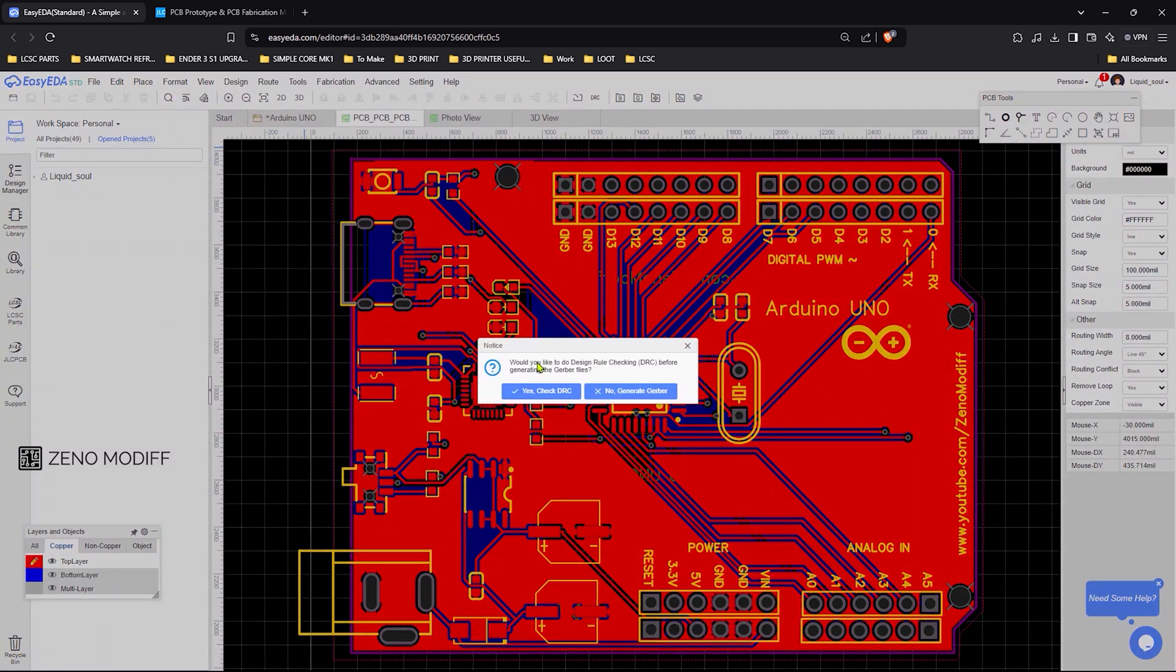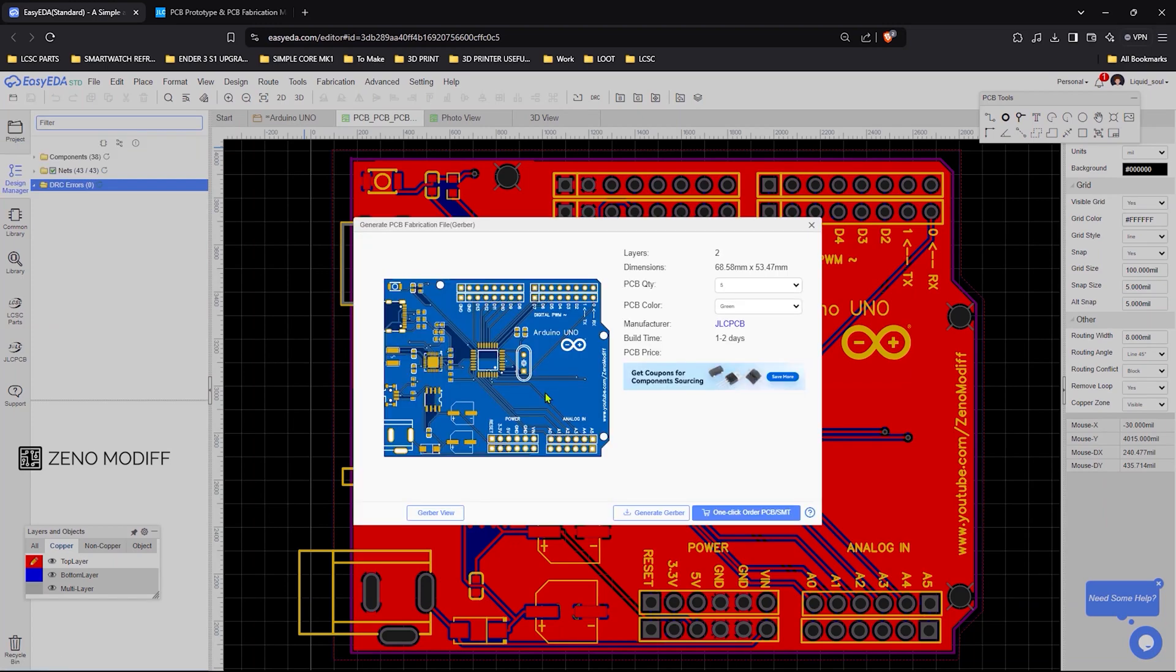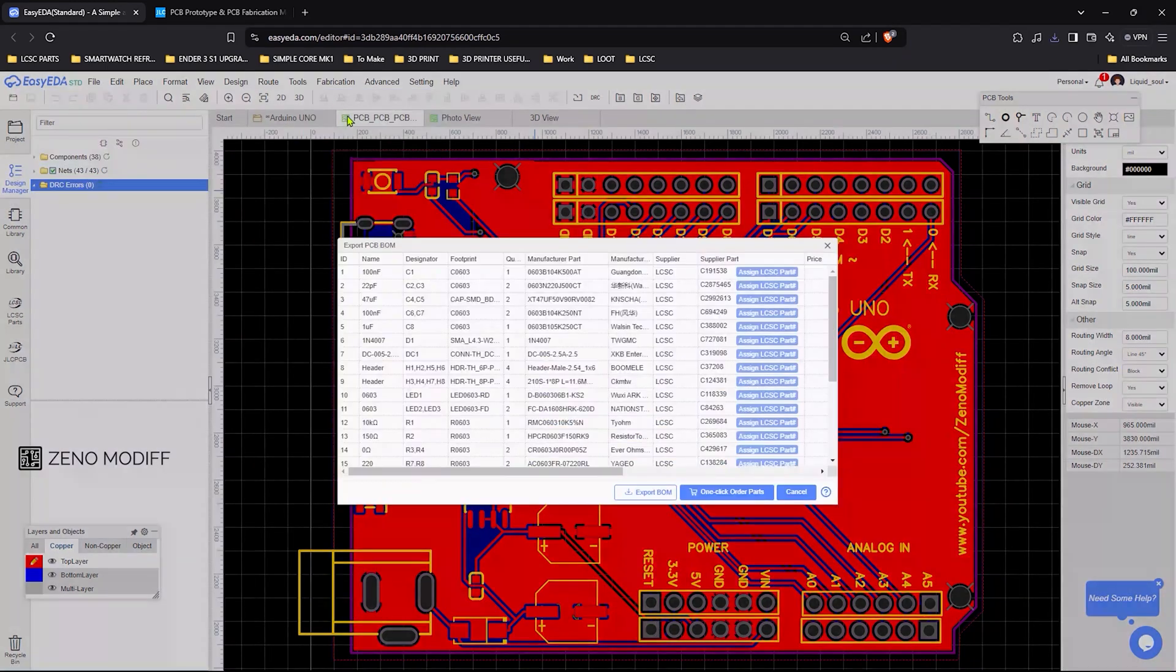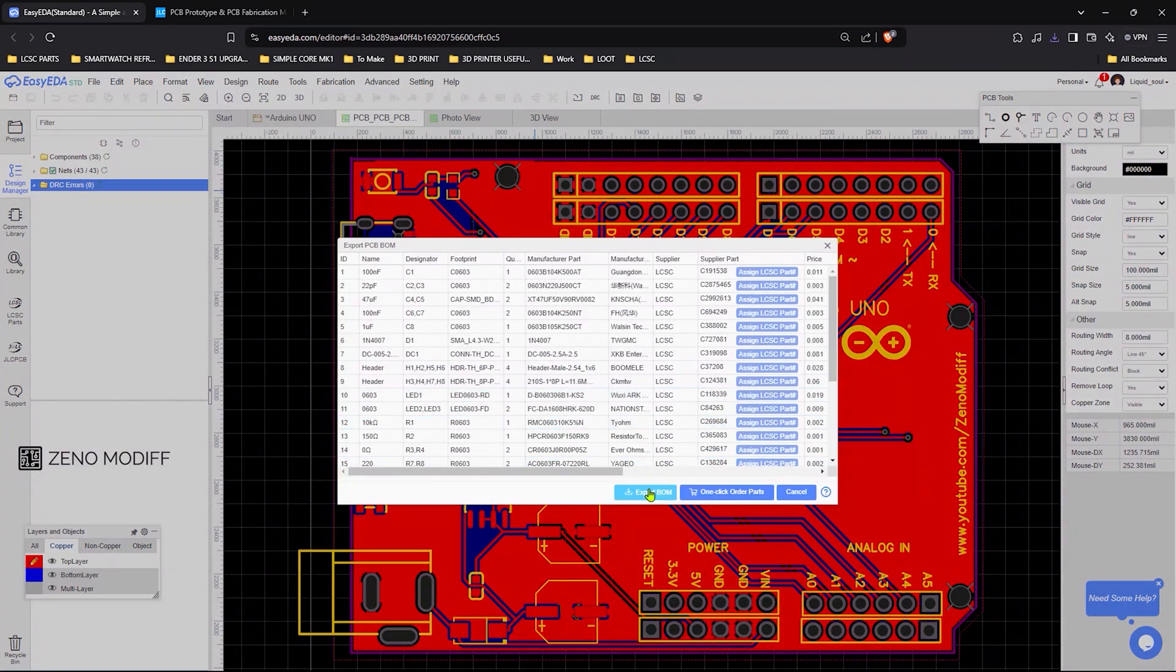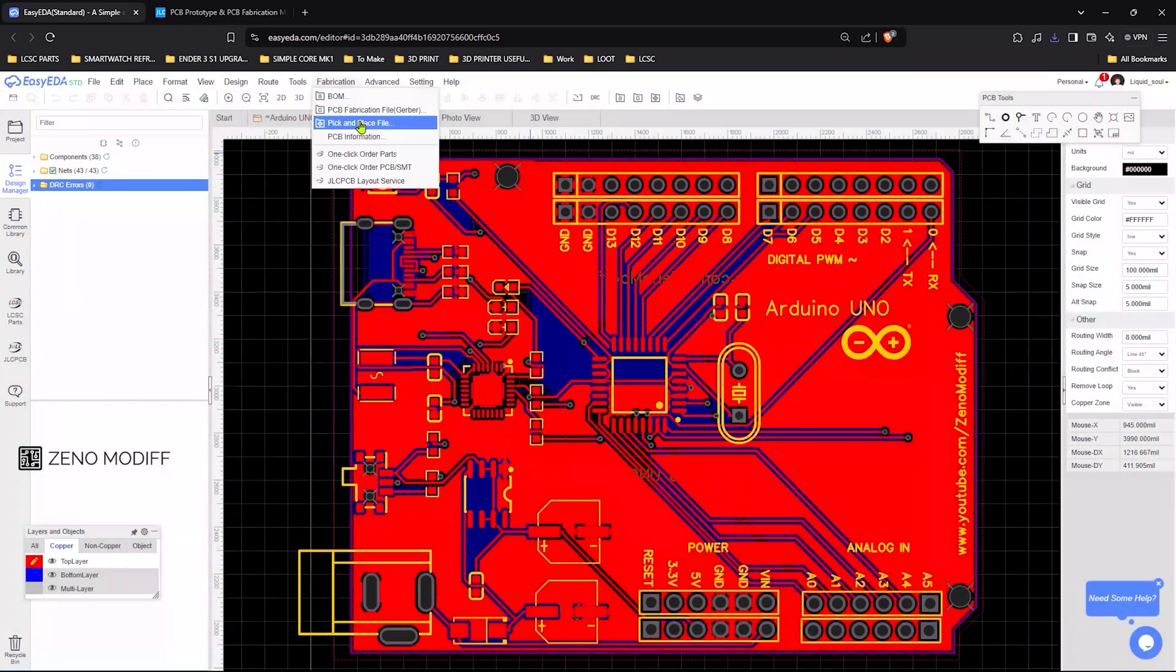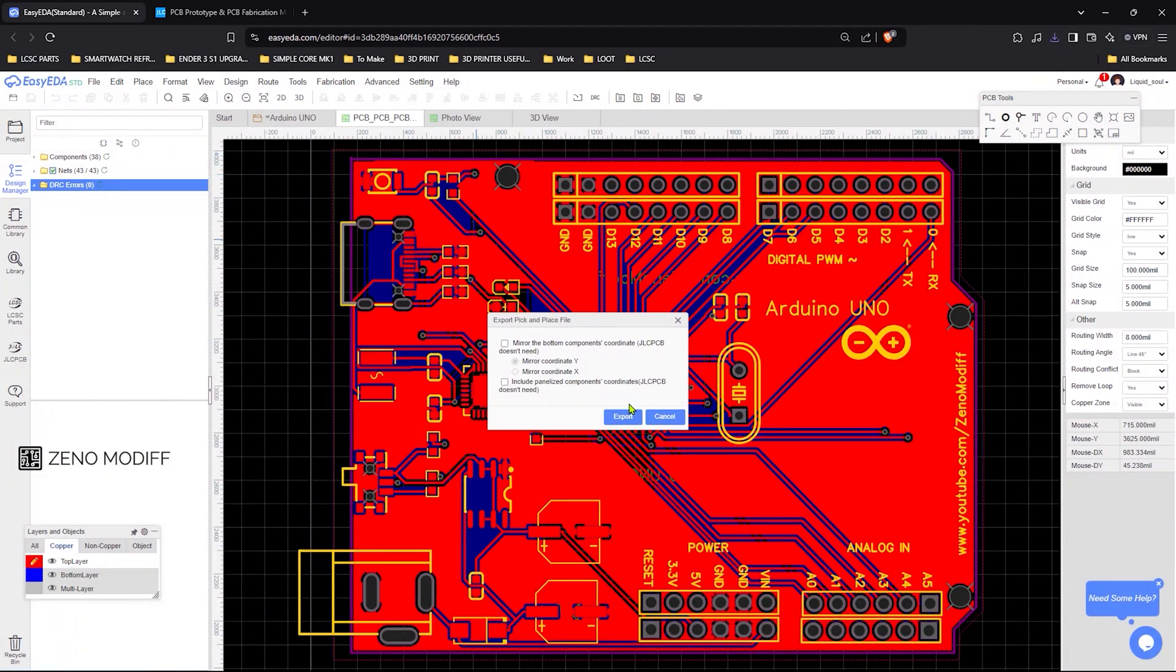Then before downloading the zip file of the PCB, I have checked the board for DRC errors, followed by downloading the bill of materials and the pick and place file for the production.